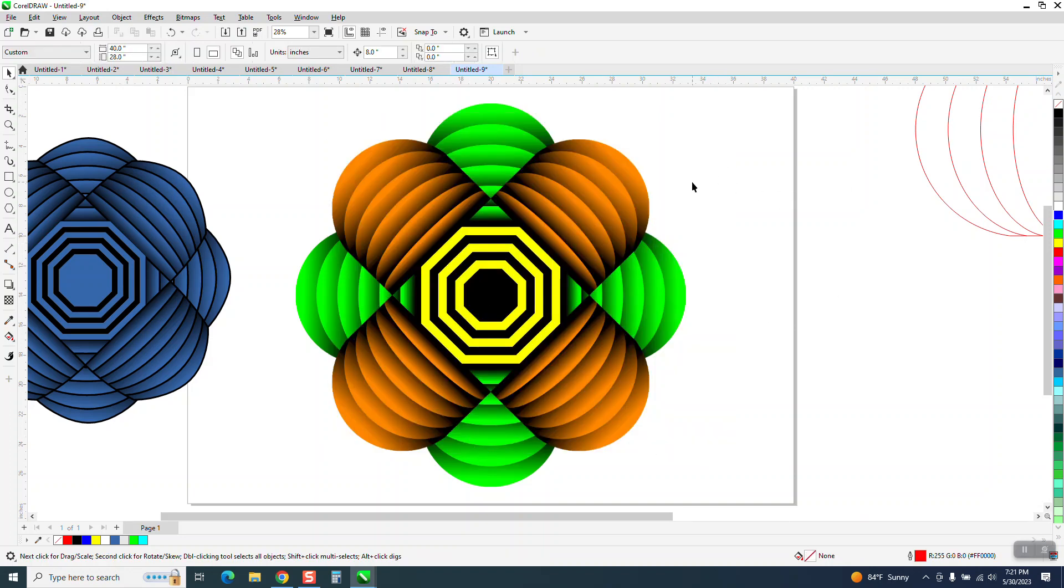So it's replaced even with the interactive fill tool problem, or not problem, but enhancement of it to make it look like that. You can change the color.